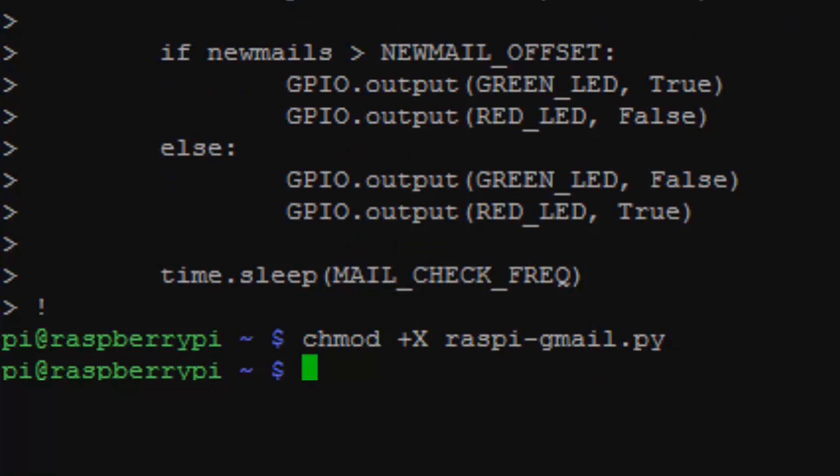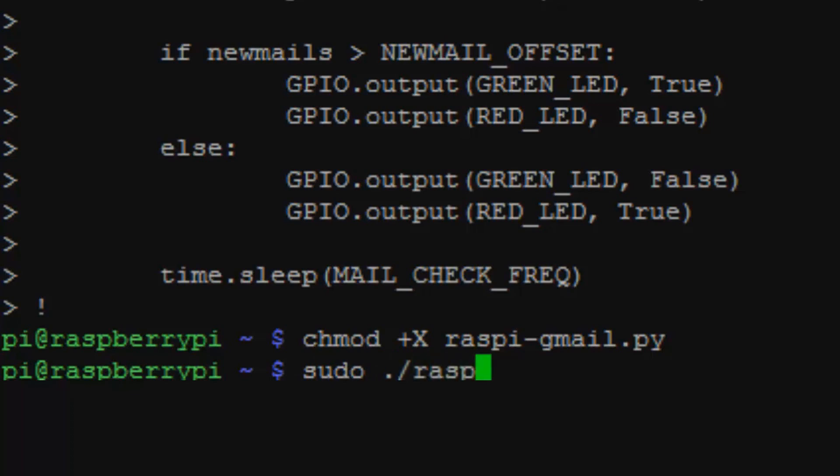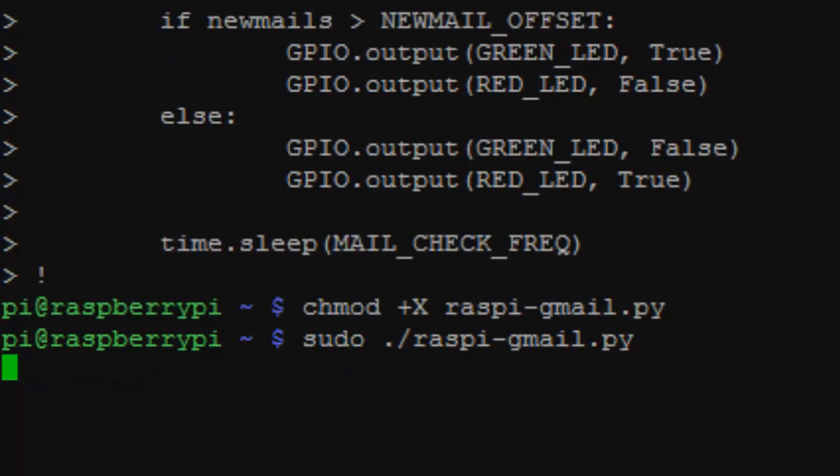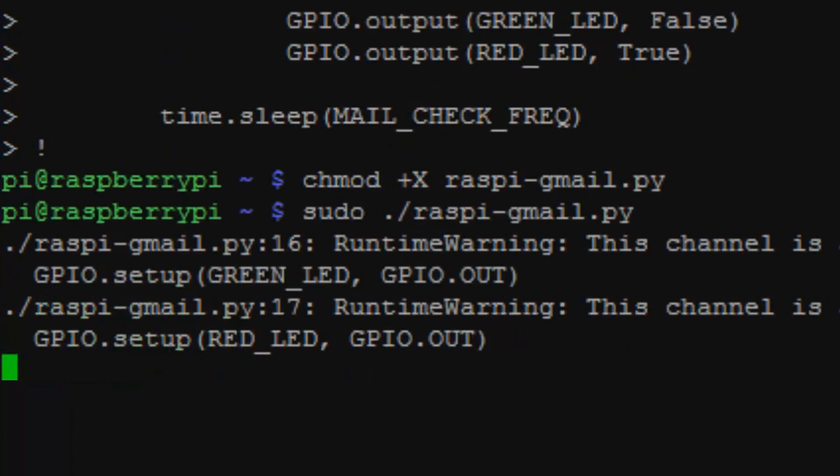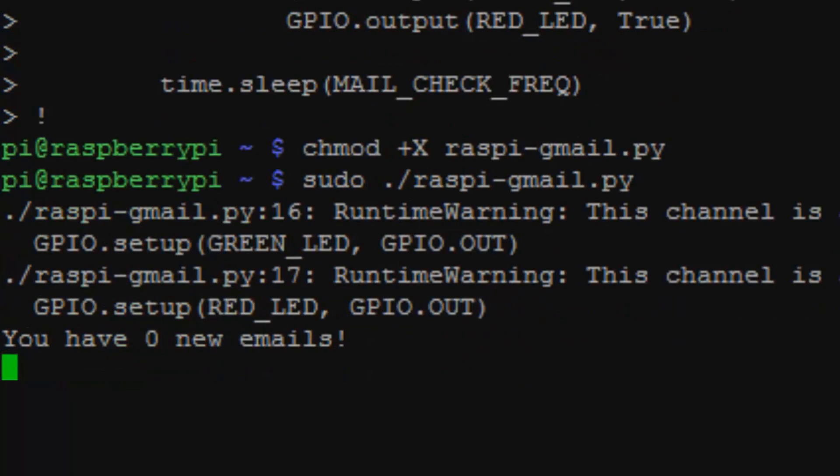Click enter and that will just zip up the file. And then the last command that we do before we can run this awesome program is sudo dot backslash raspi dash gmail dot pi. So then just click enter and your program should run.